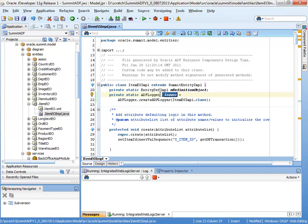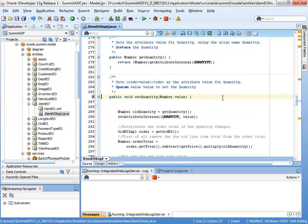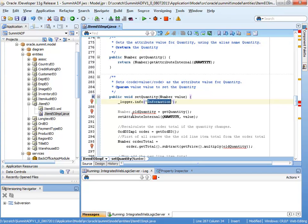So now we've got the logger reference created. We can start to use that throughout the code inside this particular piece of Java. So let's navigate back to our set quantity. And I'll just use another template here, lgi, which just calls logger at this level with the info level.